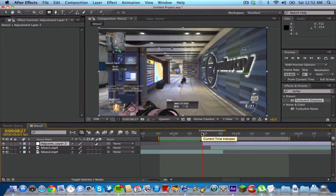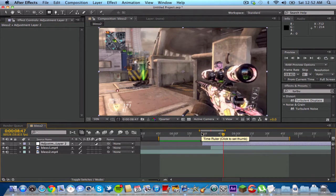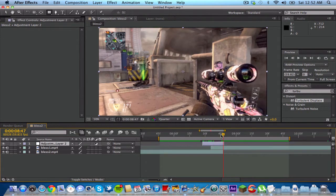So I'm gonna alt begin bracket to cut the, we're gonna trim that. And I'm gonna go forward to about here. I'm gonna alt and bracket to trim it there.